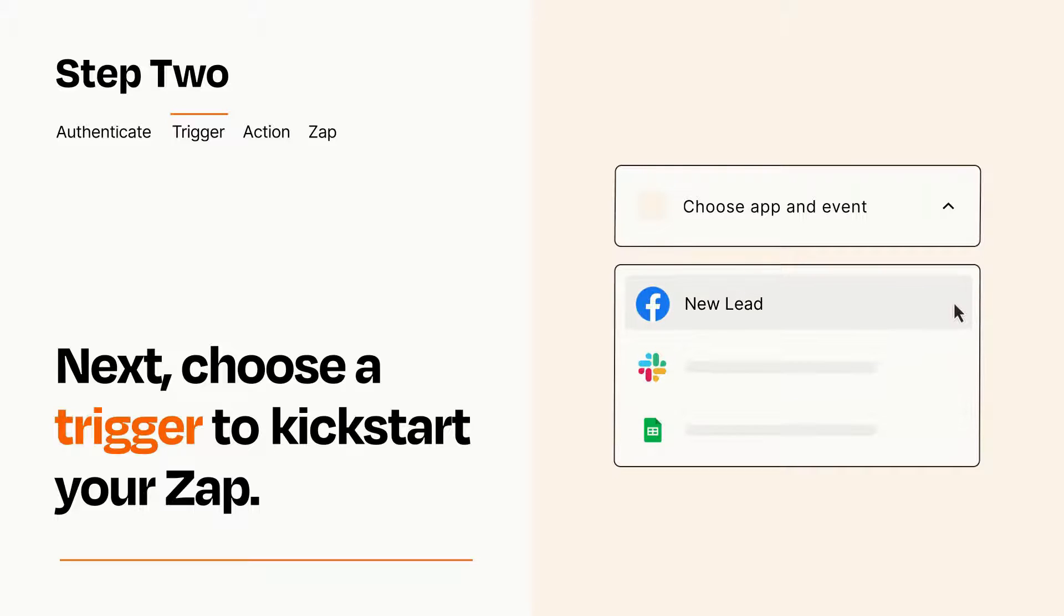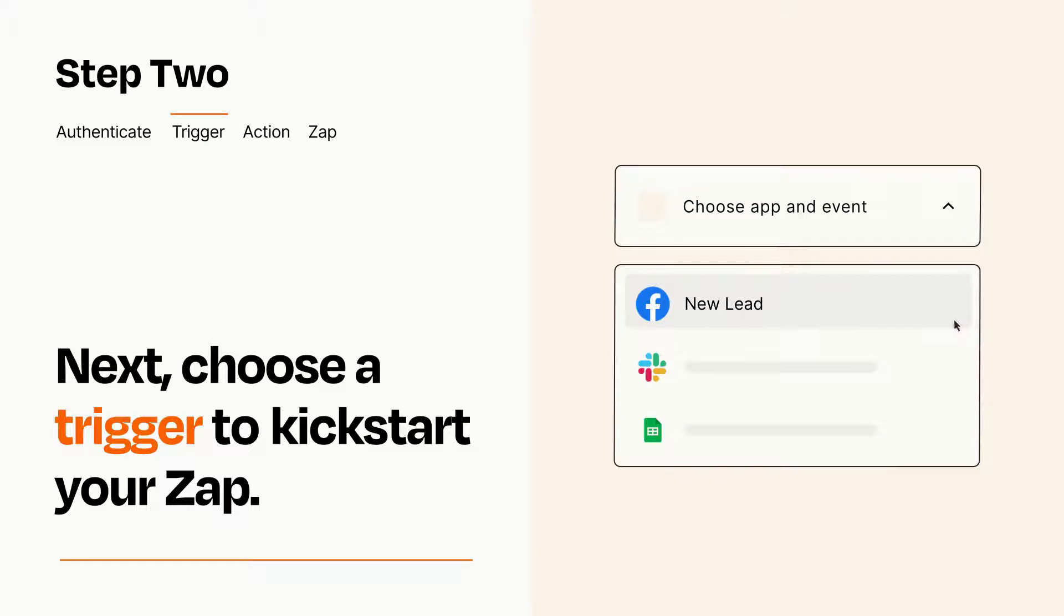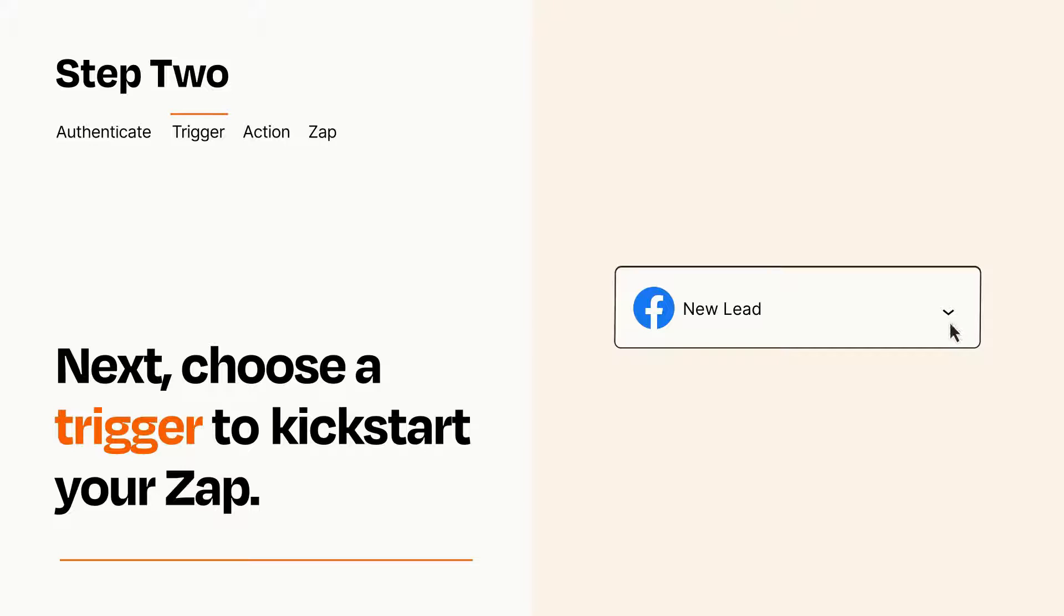When you set up this step, your Zap will pull in test data from your trigger app that you'll see later when setting up your action app.